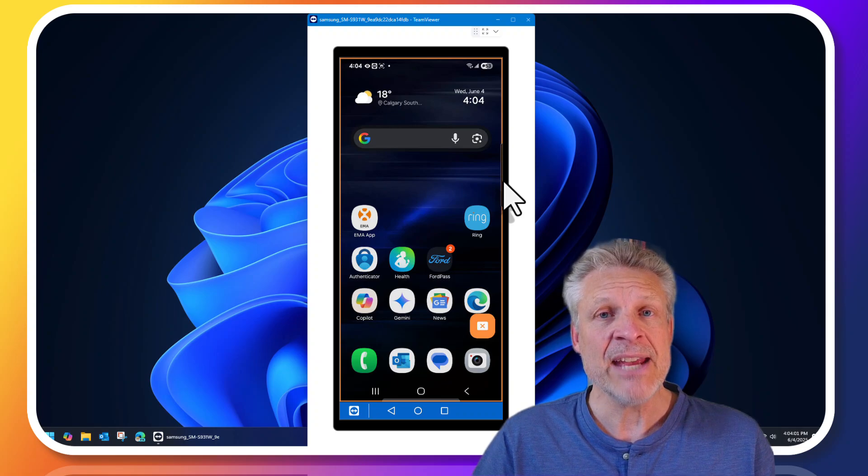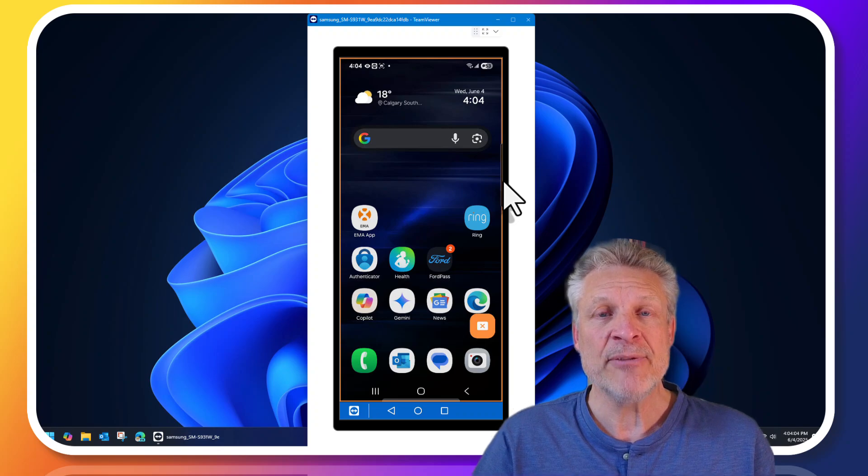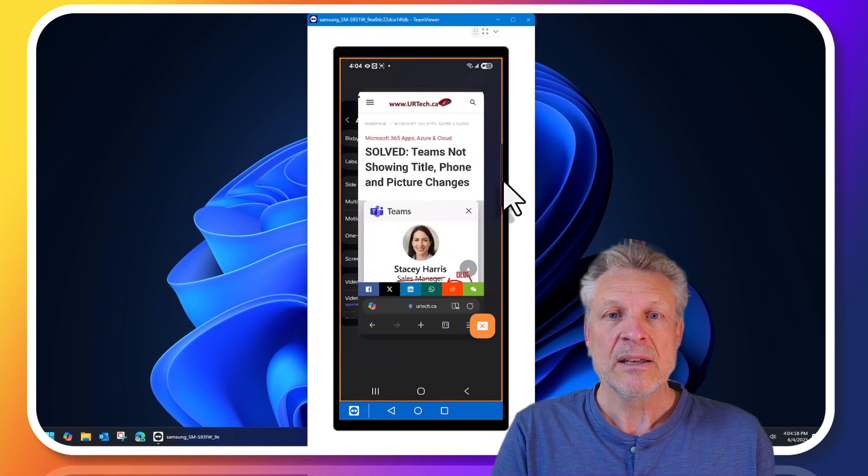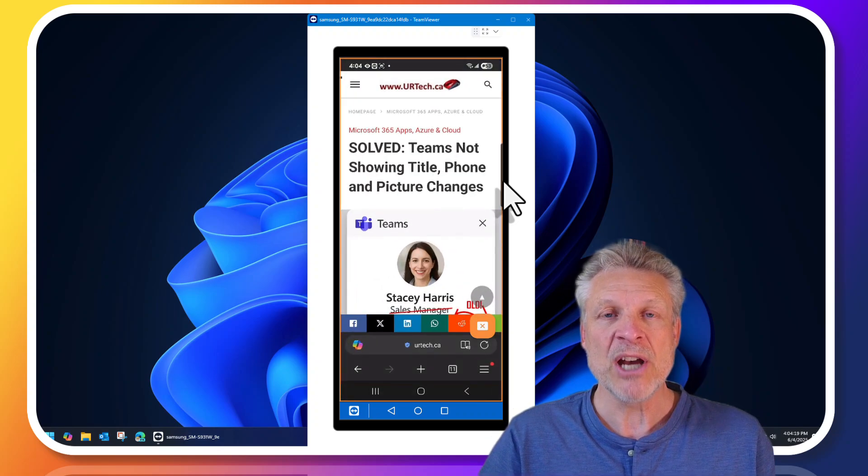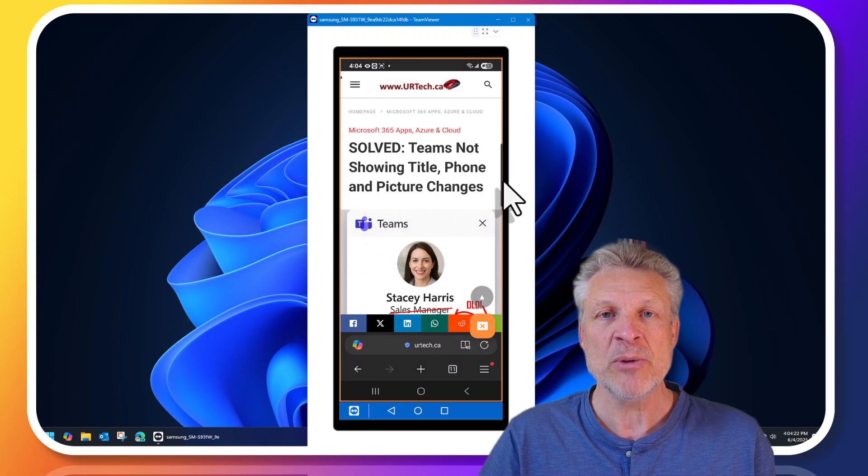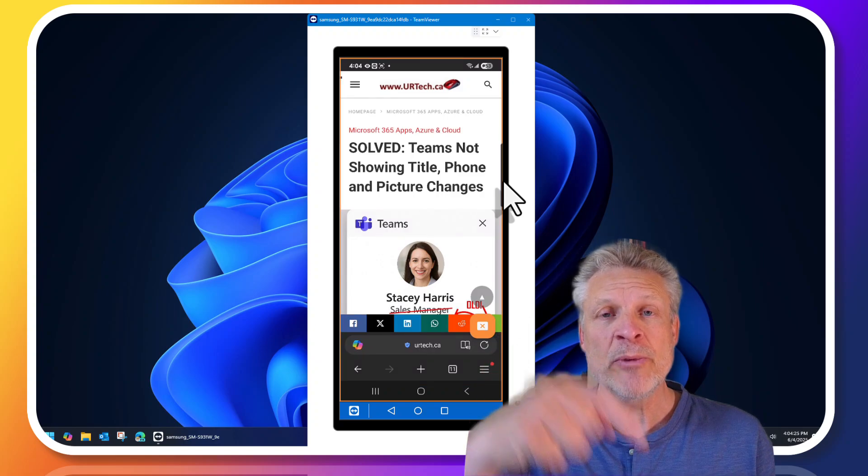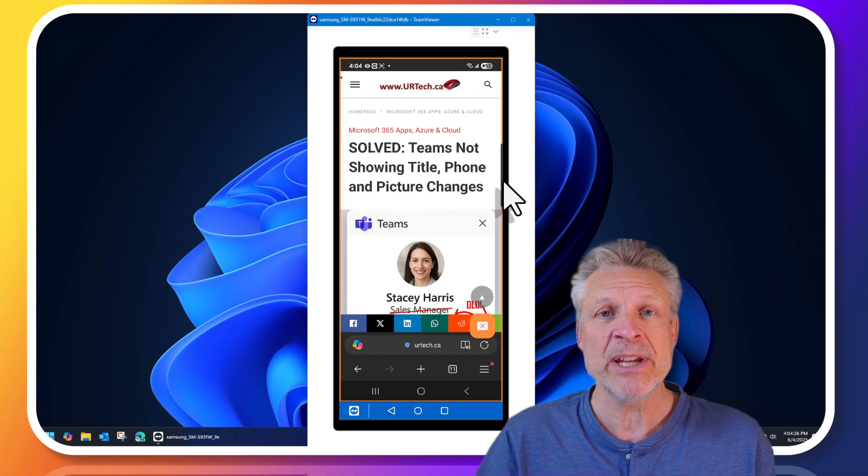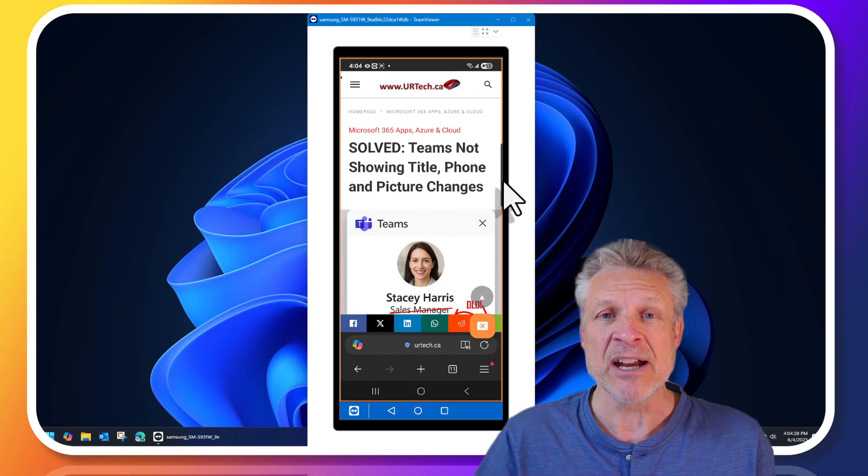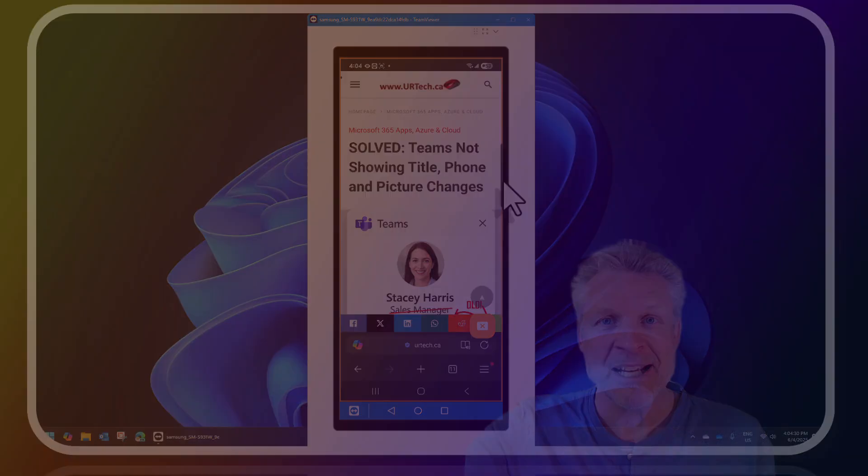So that's it hey if you found this video useful big thumbs up would be appreciated if you have any questions or concerns you can always get a hold of us directly at www.urtech.ca or you can leave a question or comment below and if we don't get back to you somebody else will because on YouTube everybody's got an opinion. Thanks and have a great day bye bye.